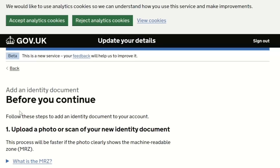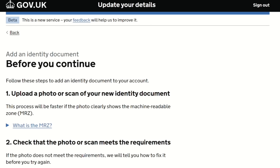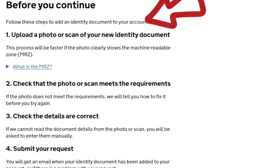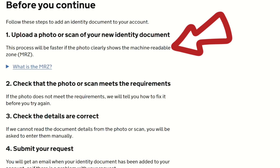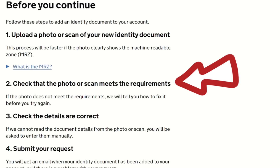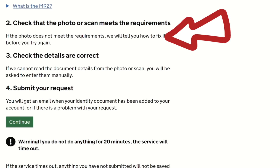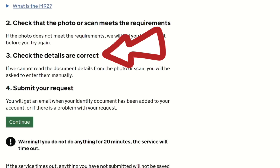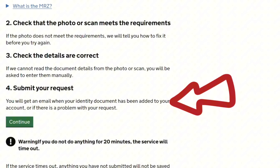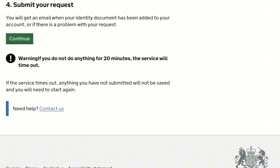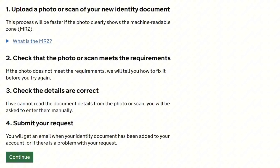The next page says 'Add an identity document — before you continue, follow these steps.' First, upload a photo or scan of your new identity document — the process will be faster if the photo clearly shows the machine-readable zone. Second, check the photo meets the requirements. Third, check the details are correct — if the document details can't be read from the photo, you'll be asked to enter them manually. Fourth, submit your request — you'll get an email when your identity document has been added or if there's a problem.